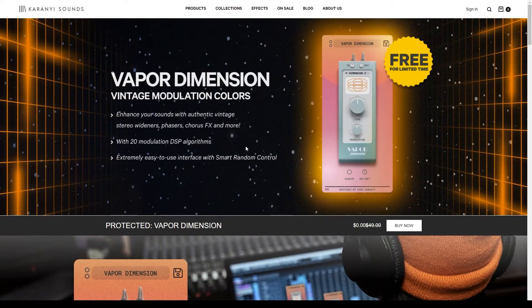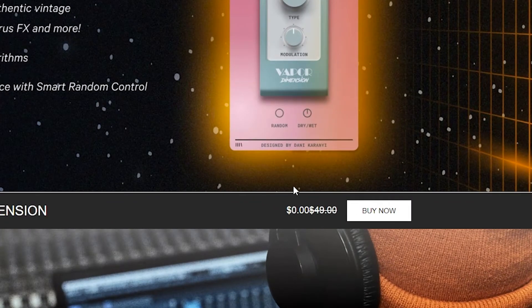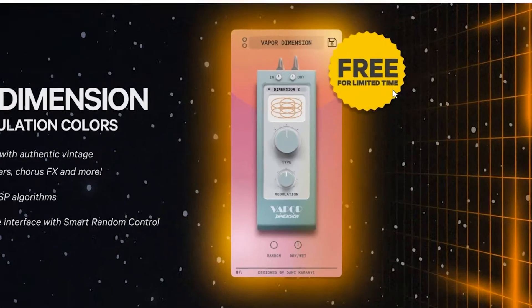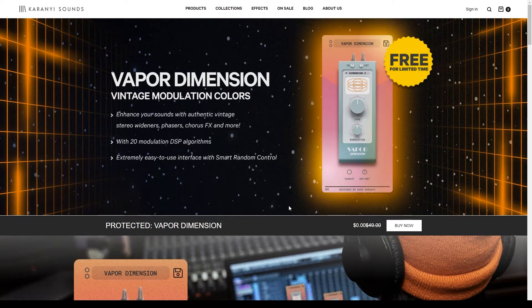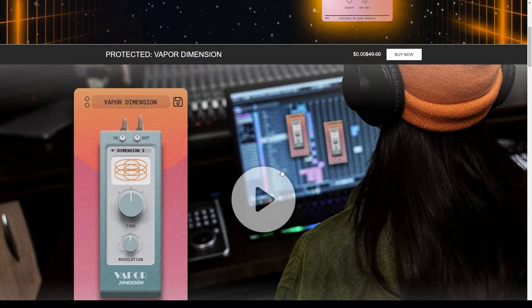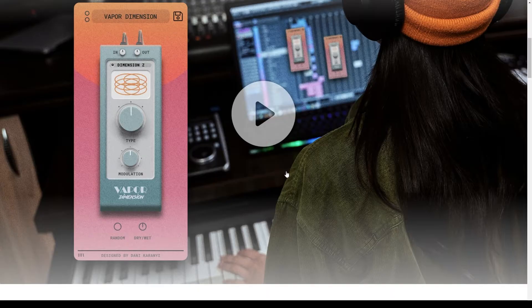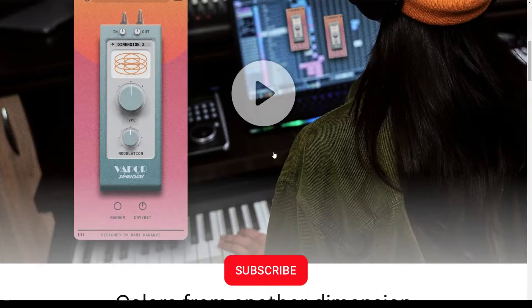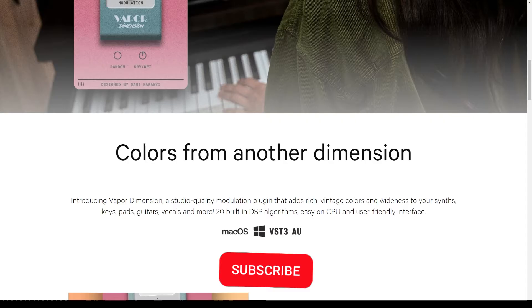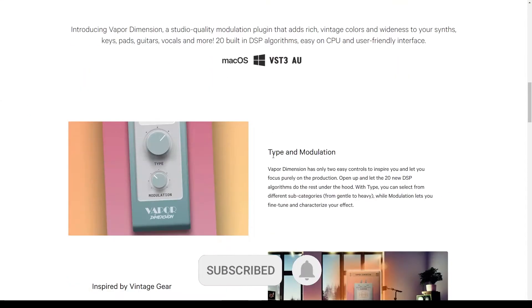If I go to the website and check out Karani Sounds, you can see that Vapor Dimension is here. The original price is $49 and it's free for a limited time. After that, they will be doing an intro price of $19. I'm not sure how long they'll be doing that for, but you can check the link below to grab that and see if they're still doing that price.